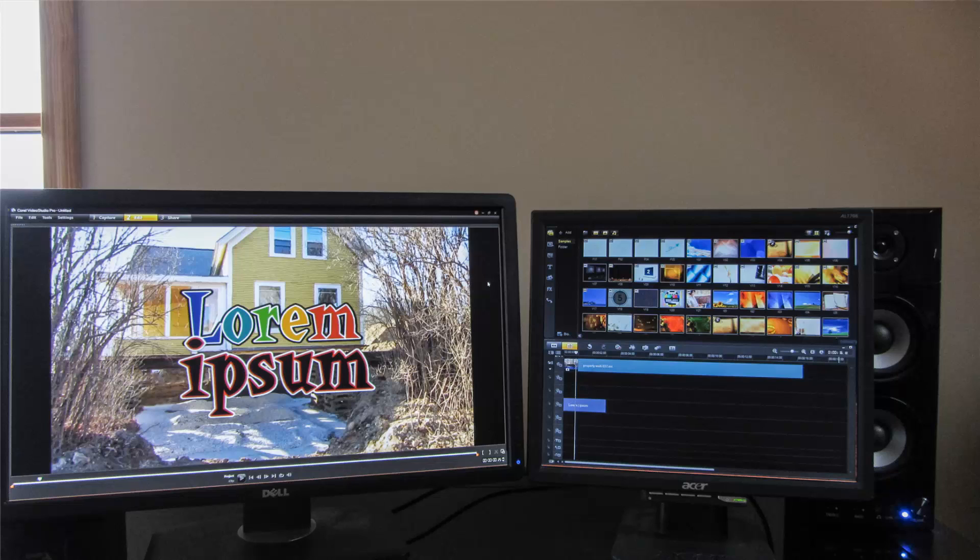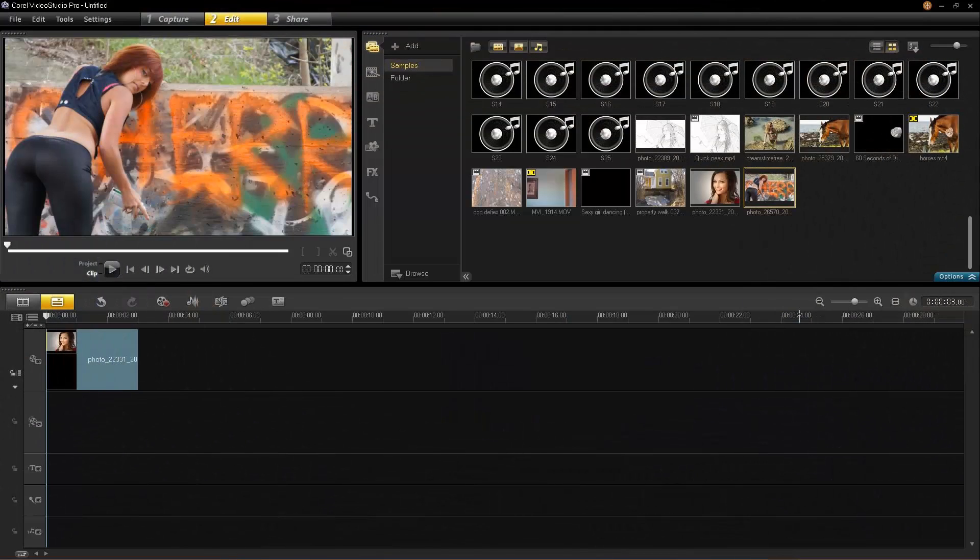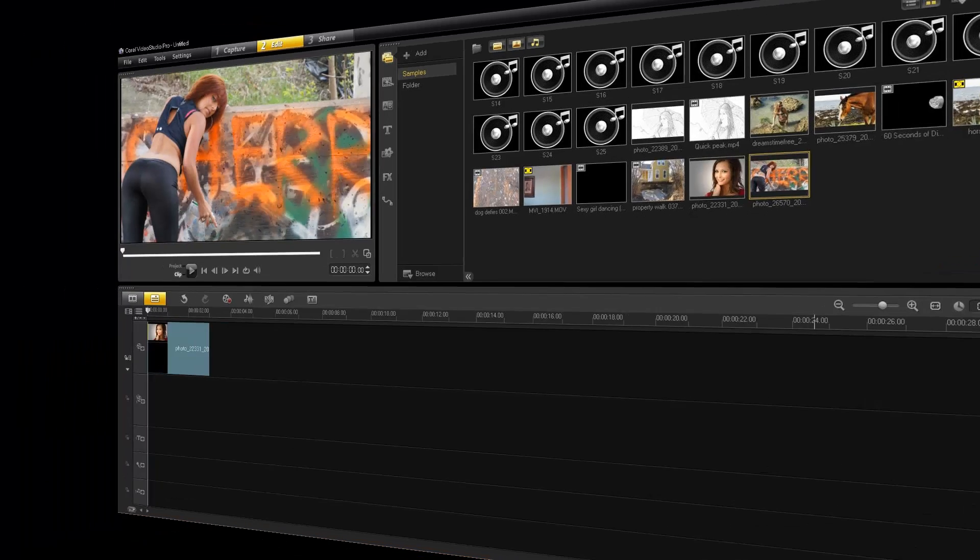Here's Corel, full screen on one monitor, and my timeline and my library over here. Because the reality is, working with this little tiny screen and trying to see what you're doing is nearly impossible. So that's why you really want to do a two monitor setup if you can.